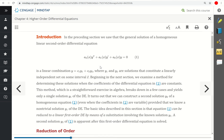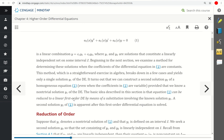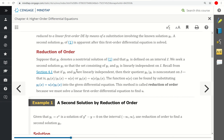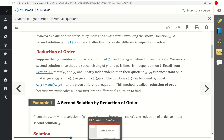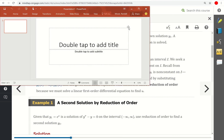For a second-order differential equation with constant coefficients, this is the approach: we want to find a first solution y₁, then set a second solution y₂ = u(x)·y₁. We plug this expression into the differential equation, and this will allow us to arrive at a first-order ODE for the function u. Let's see how this works.